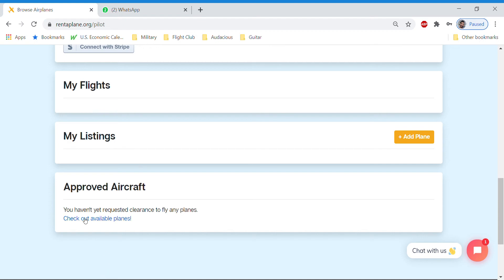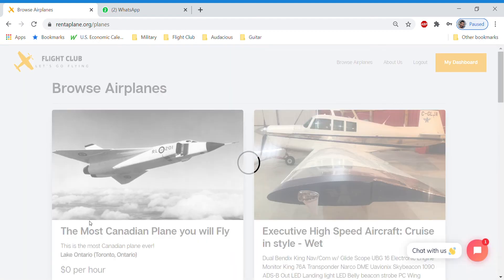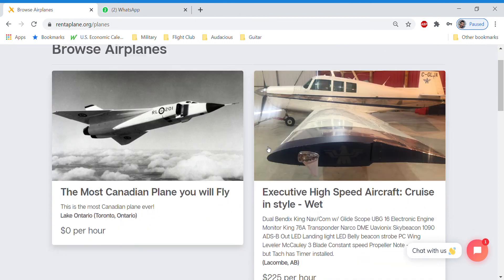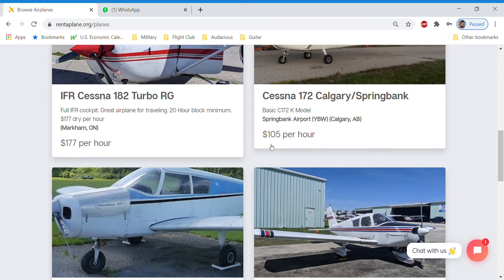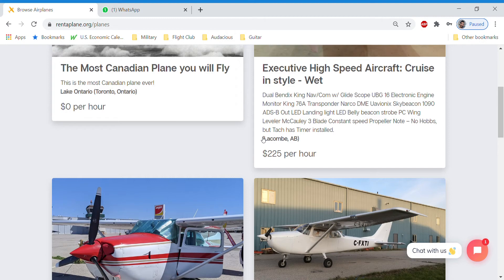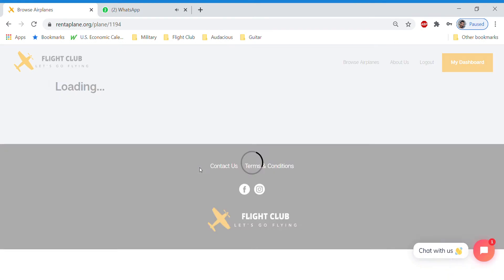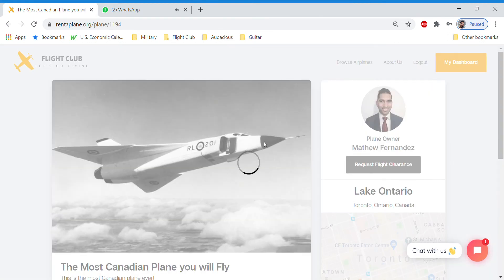So let's go check out available airplanes. Once again, we'll just scroll through the listings and see what we want to book. We are going to book the most Canadian airplane.